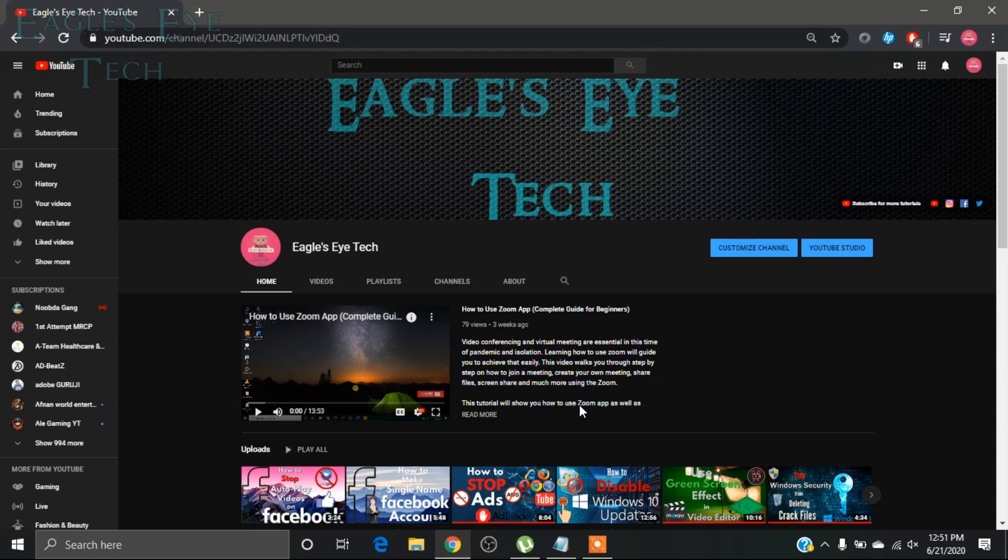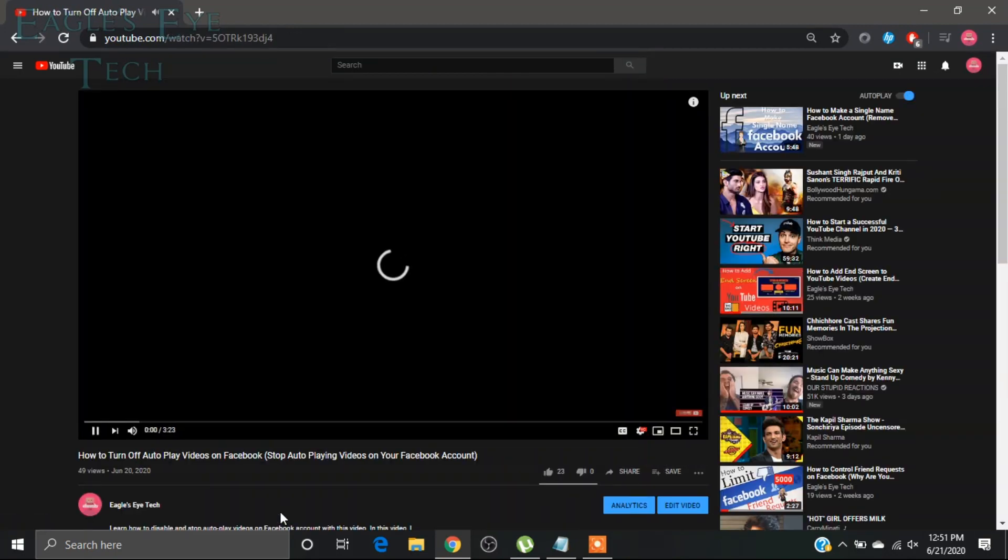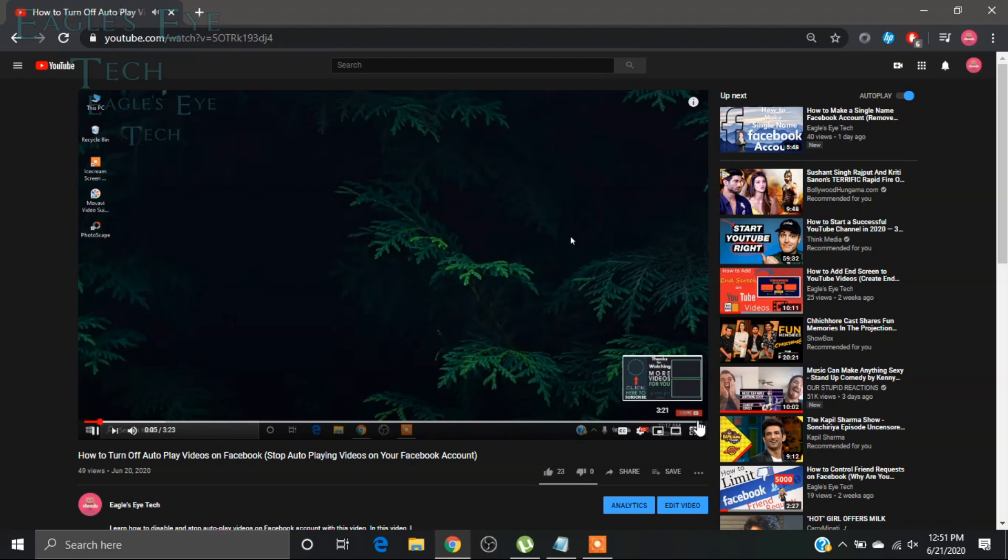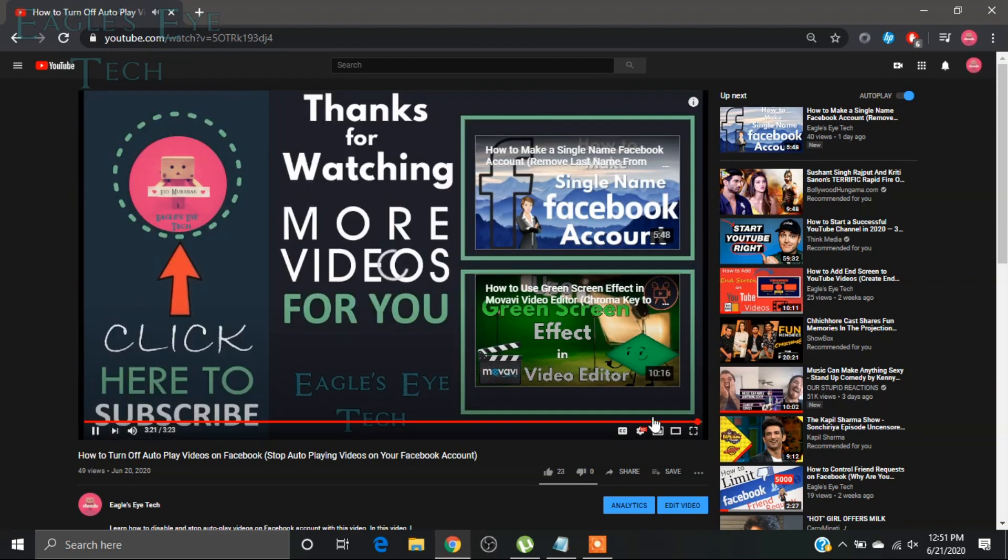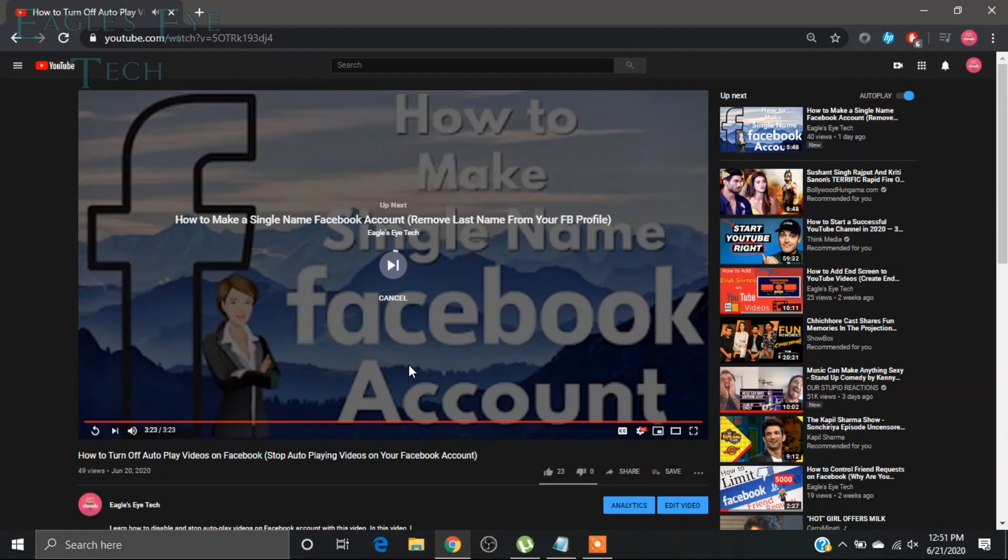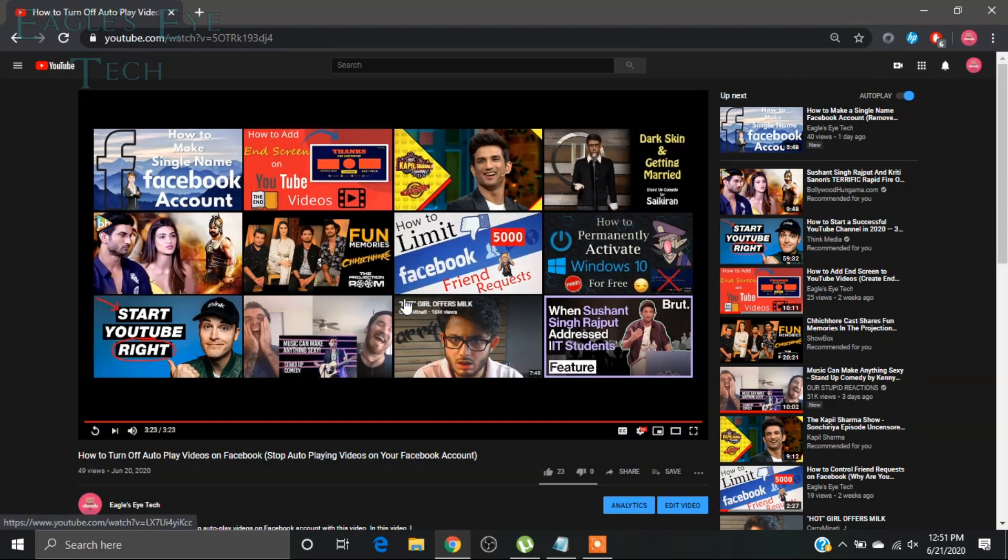Now let's start this video and I'll show you what happens. So this is almost the end of the video. You can see that another video is going to play. I will just cancel it. In this way you can cancel autoplay.